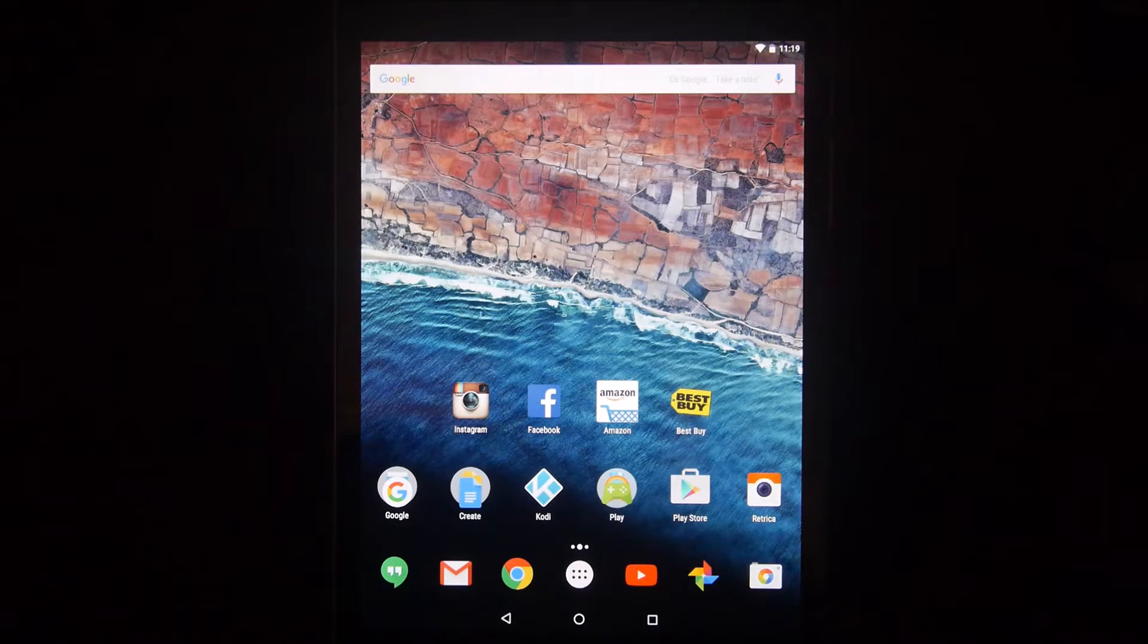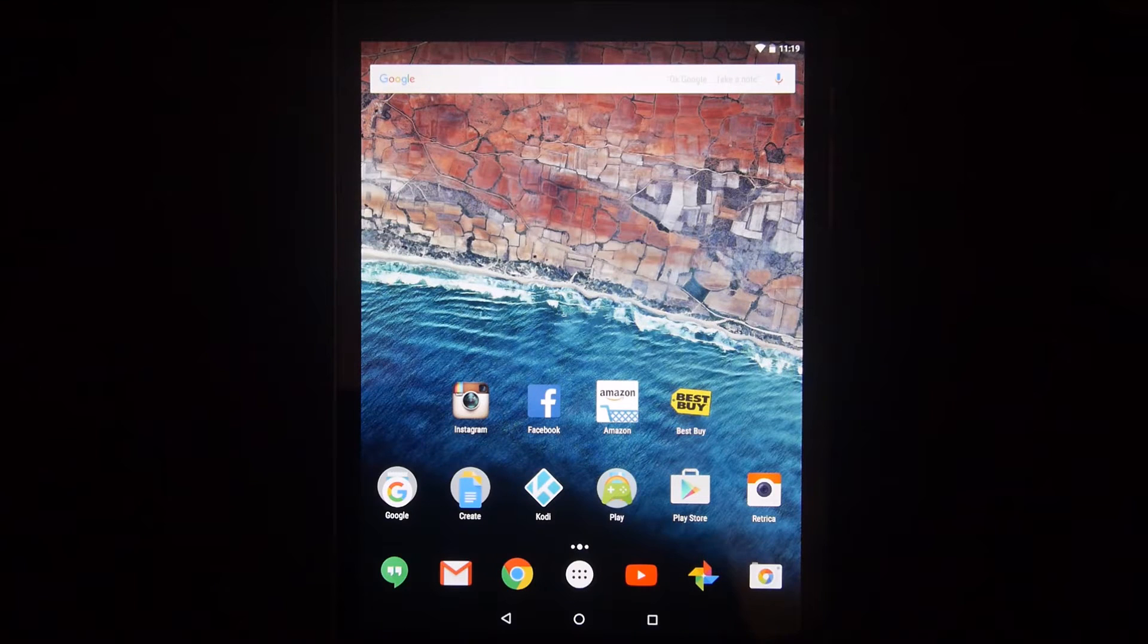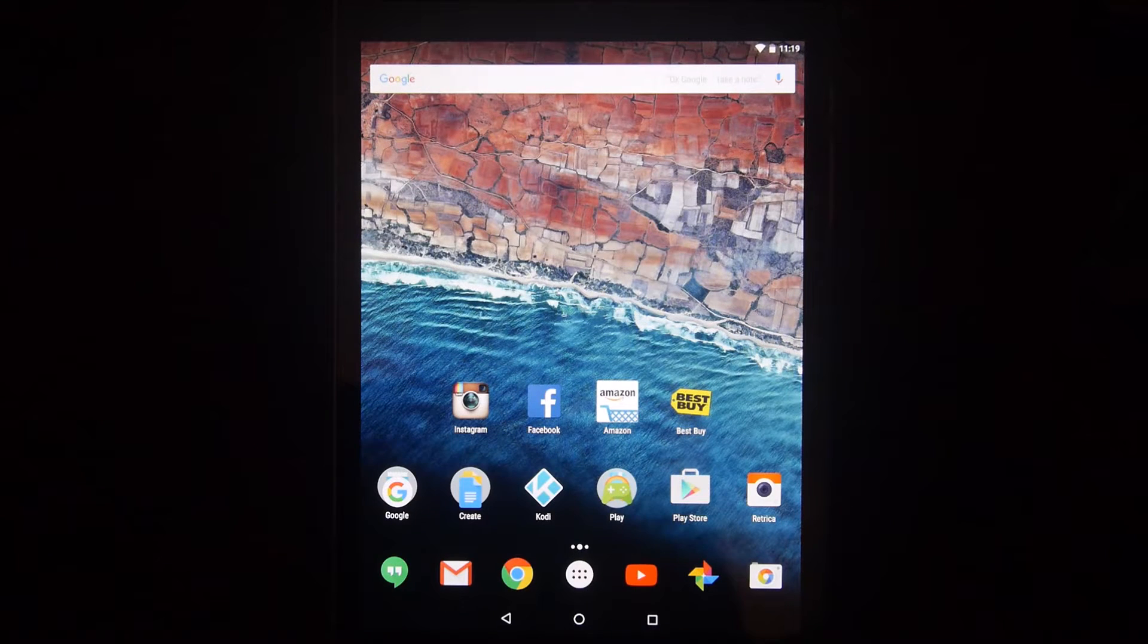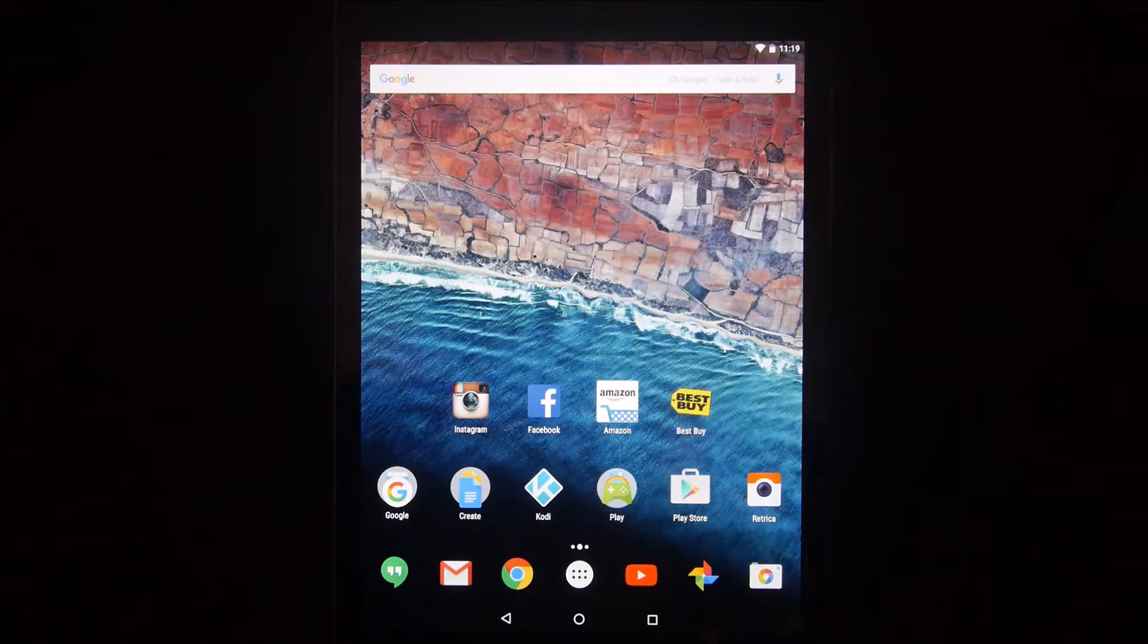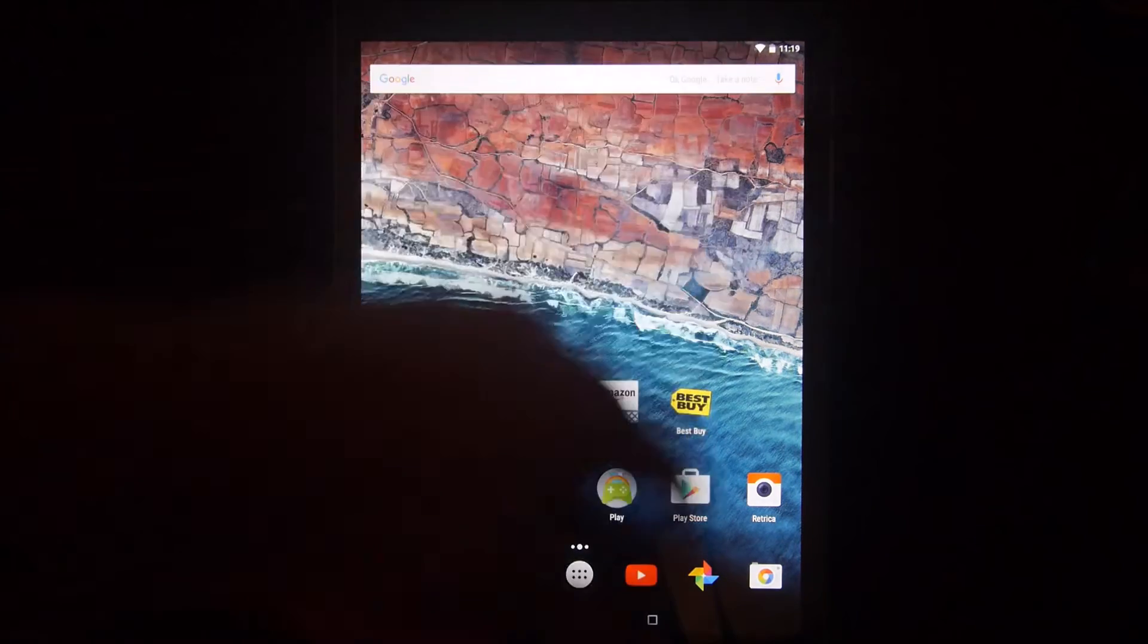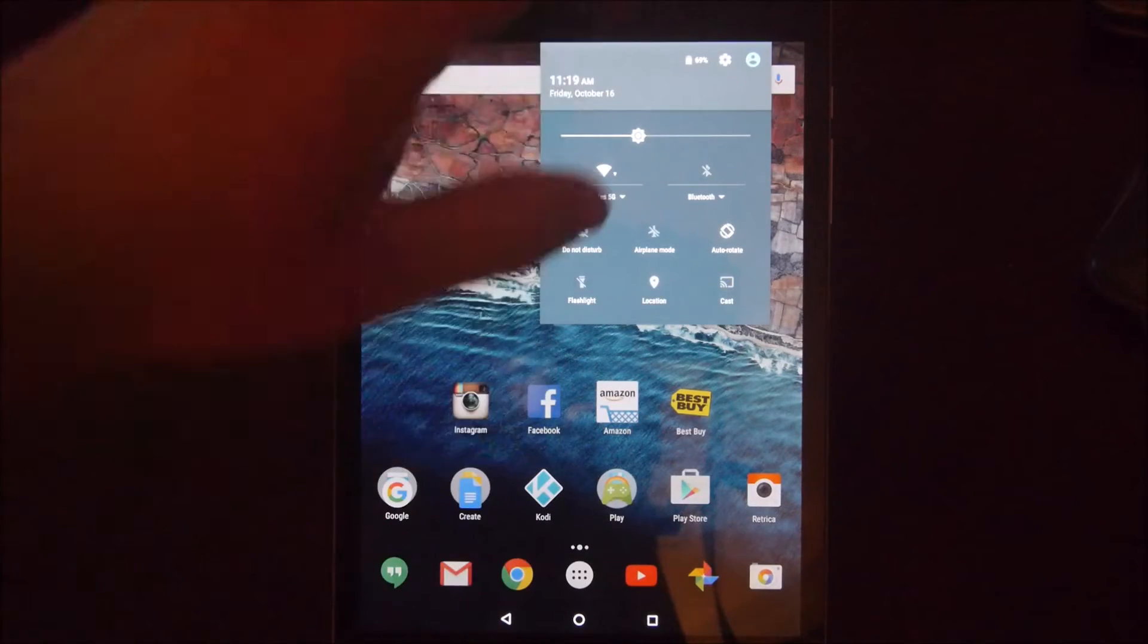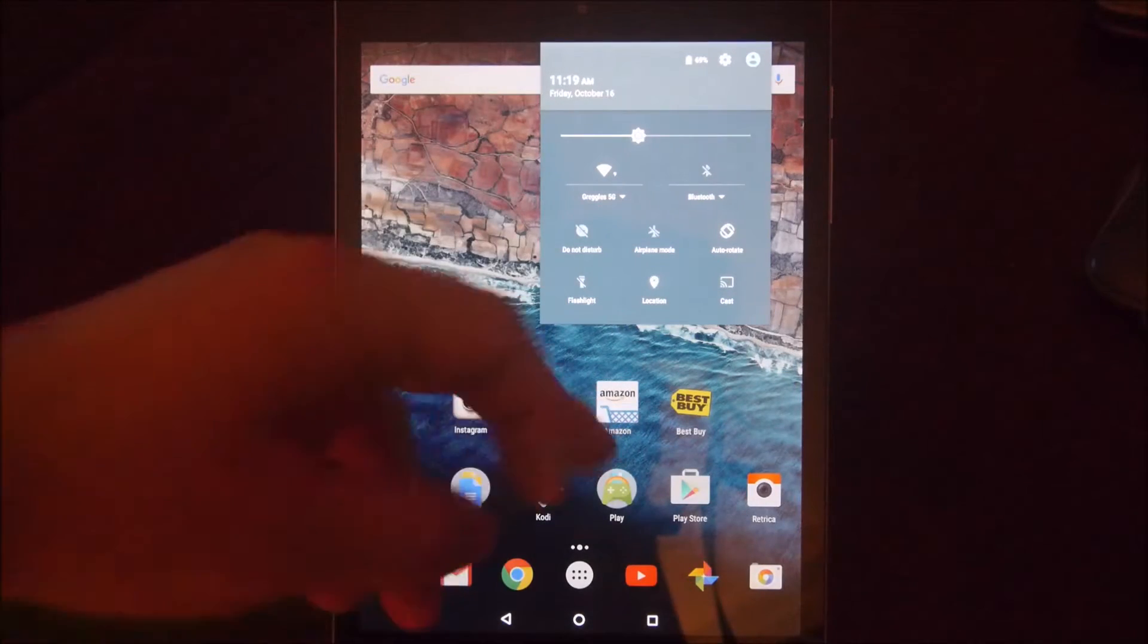Hey guys, what's going on? It's GregglesTV. Today we're going to take a look at Marshmallow 6.0 on Android on the Nexus 9. I just got it today as an OTA update, so I downloaded it, installed it, loaded it up. It was like 700 megabytes. First thing, I want to show you a couple of new things.